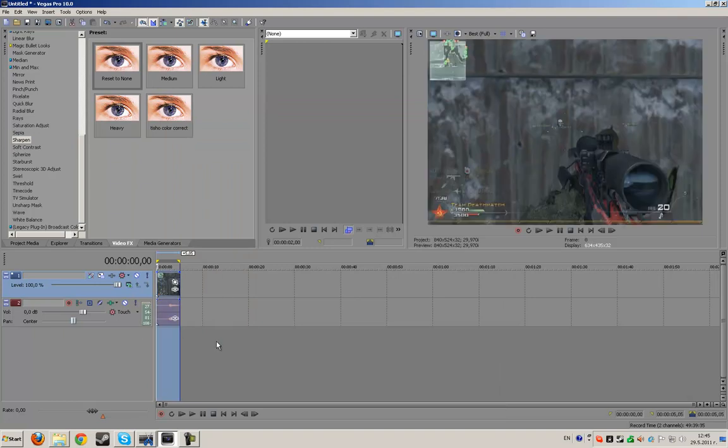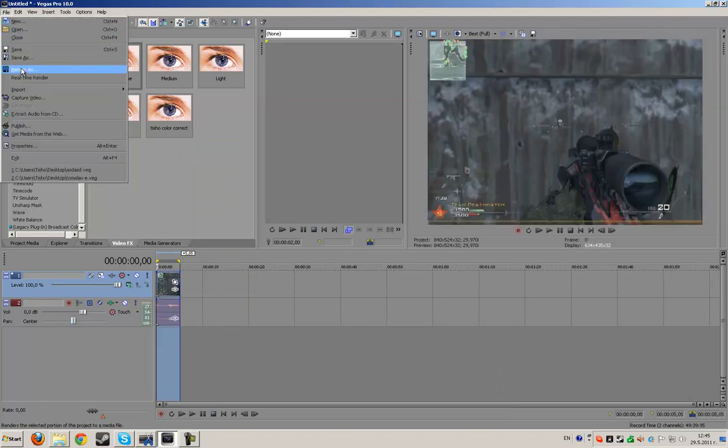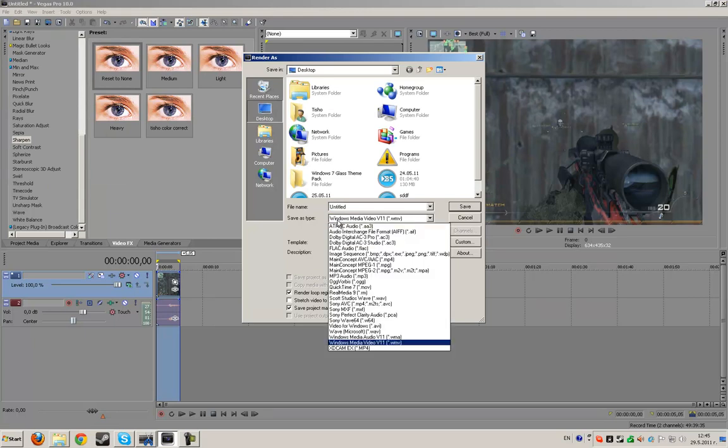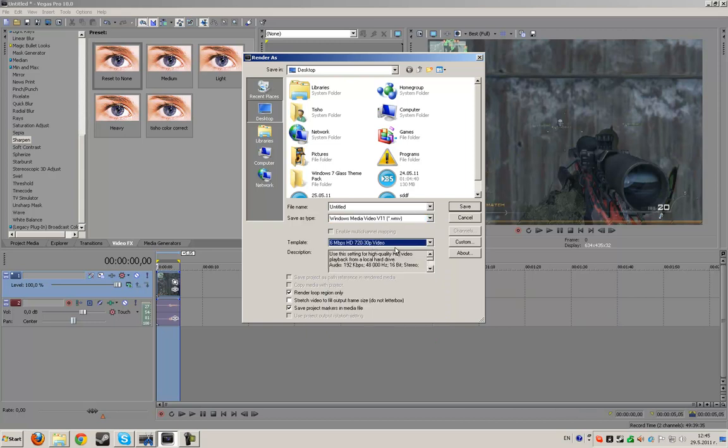So the only thing you need to do now is just click file render as, and save as type Windows Media Video v11, and on template 6 mb HD 720p 30p video.